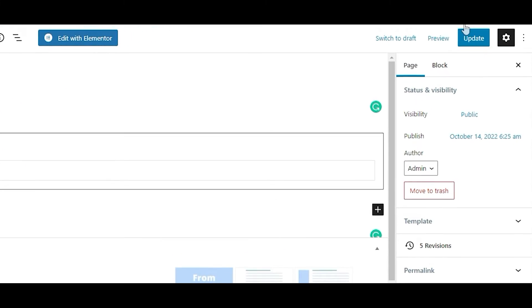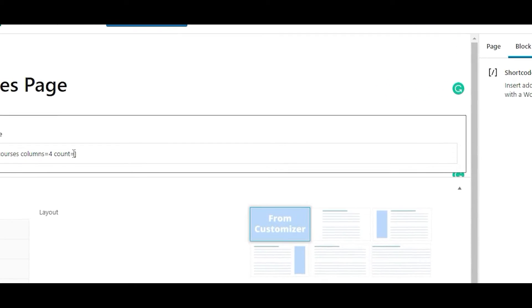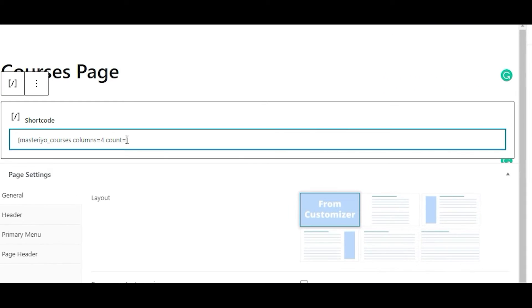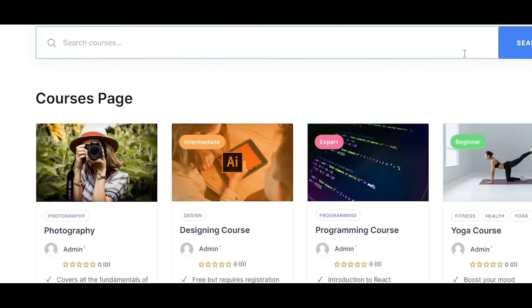Another attribute is Count, where you can set any number as you like and it will show that number of courses. The default value of Count is 12.